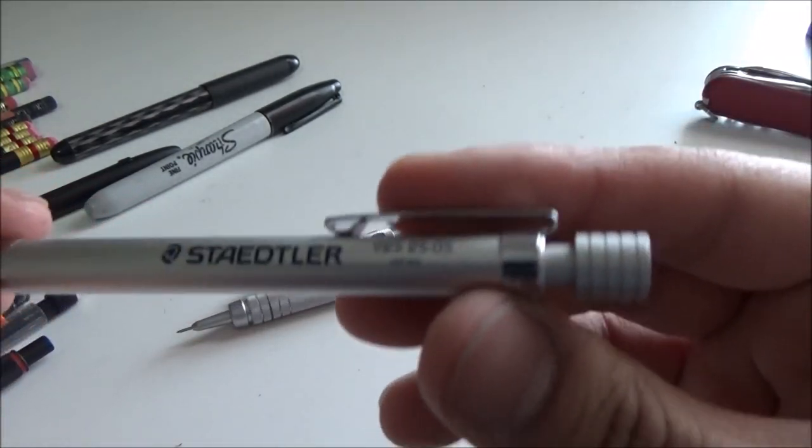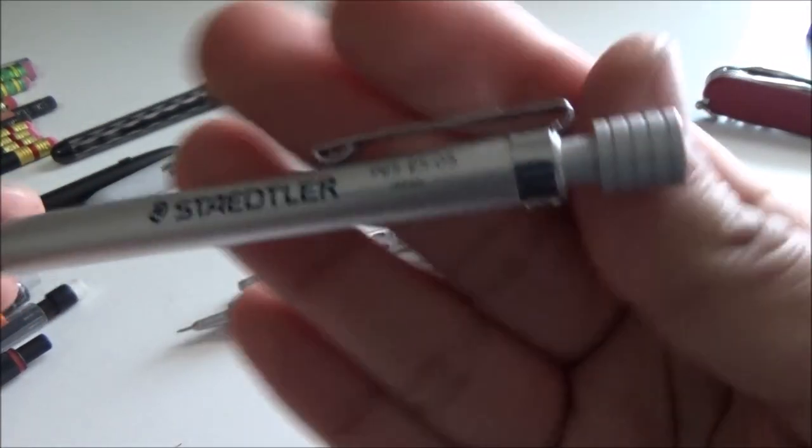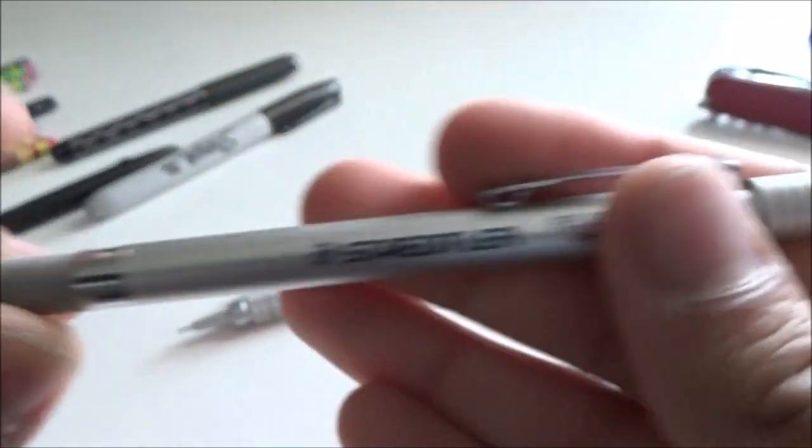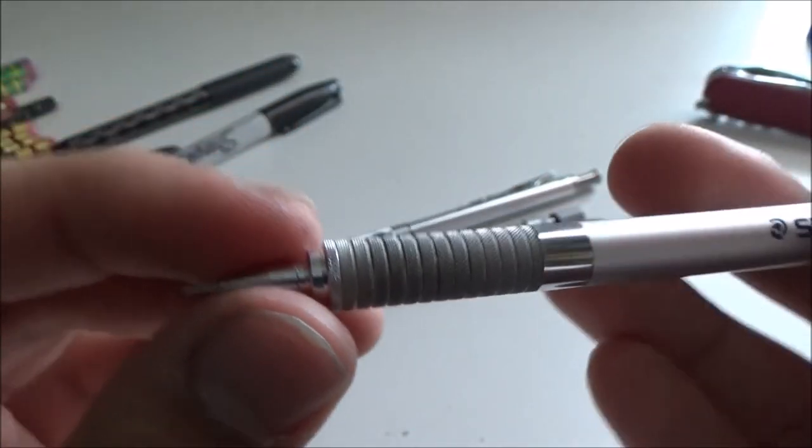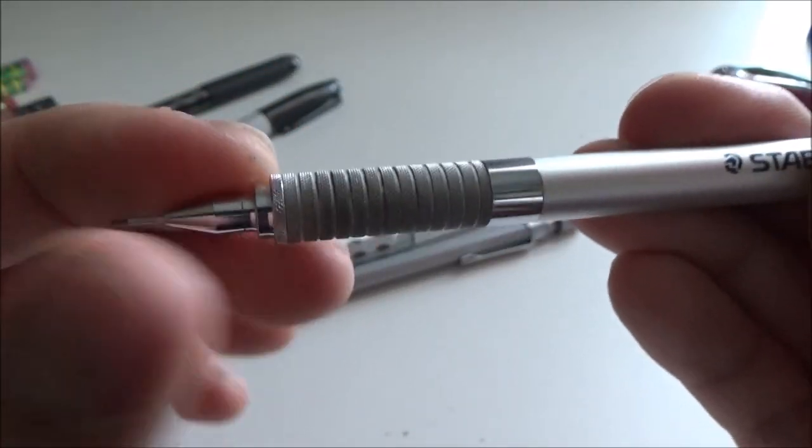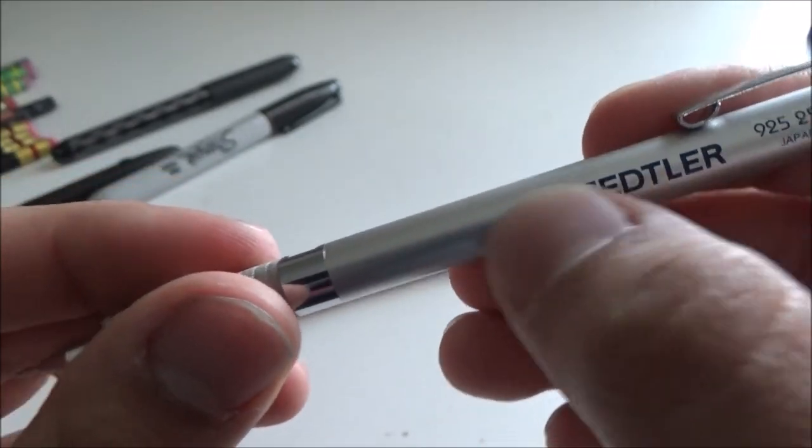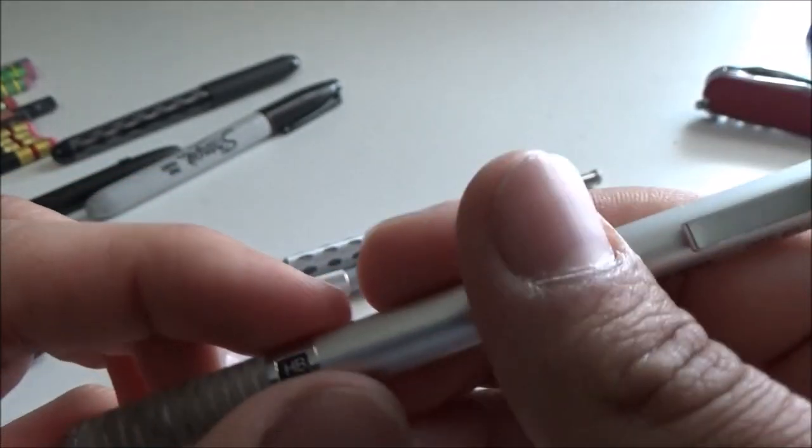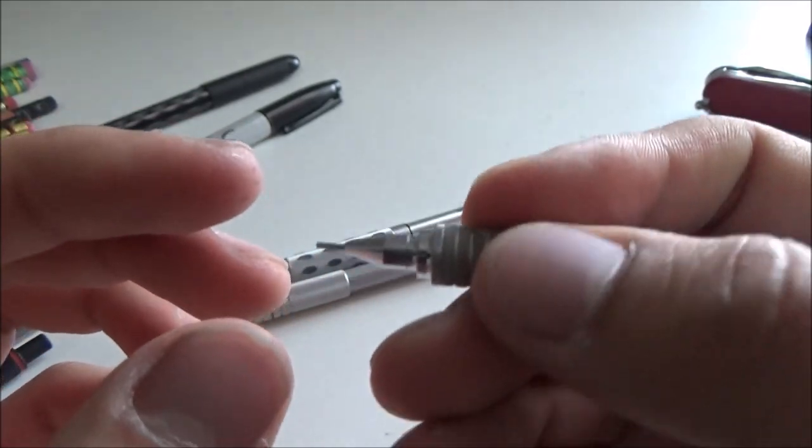I got the Staedtler 925-25-05. You've also seen this one before. Standard, no metal grip. This one, the paint has not worn off, which I'm quite happy about.